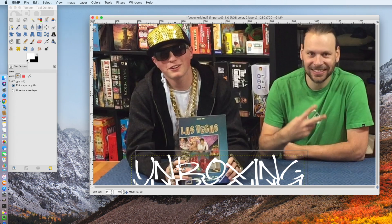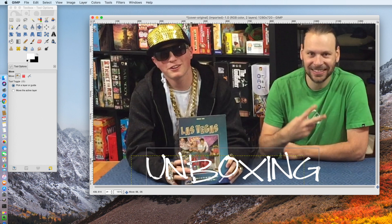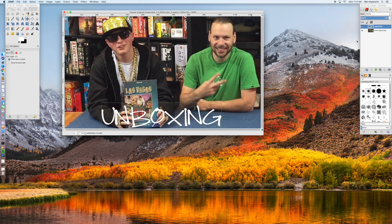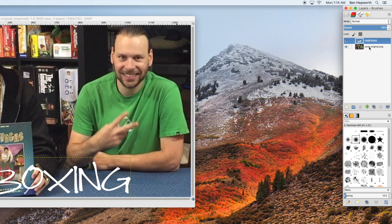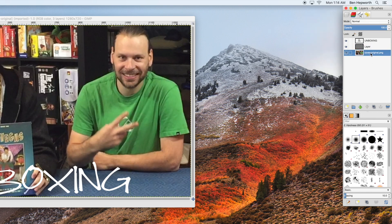I select the move tool again and position it right where I want it. Now I'm going to go over to the layers and click the background, right-click, and select new layer. I'll make sure it's set to transparency, and it should put it in between the text and the background.